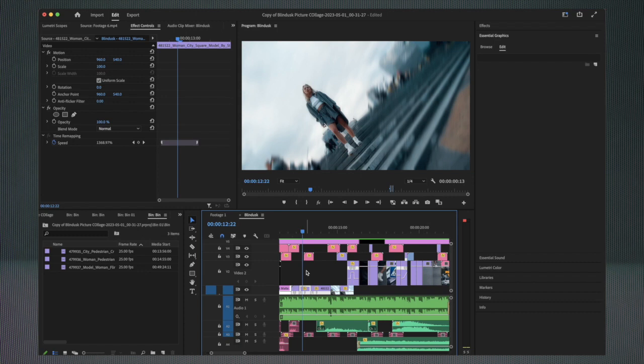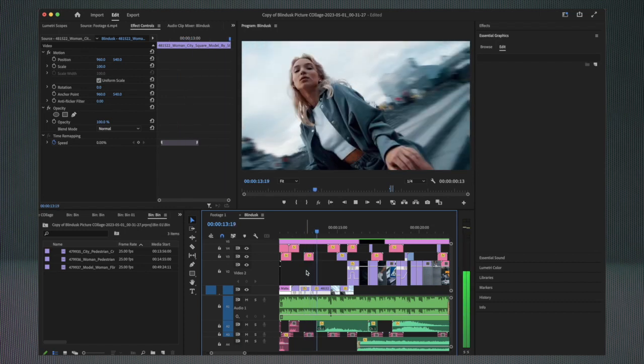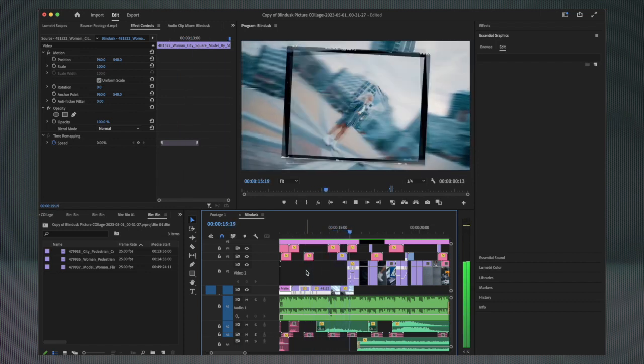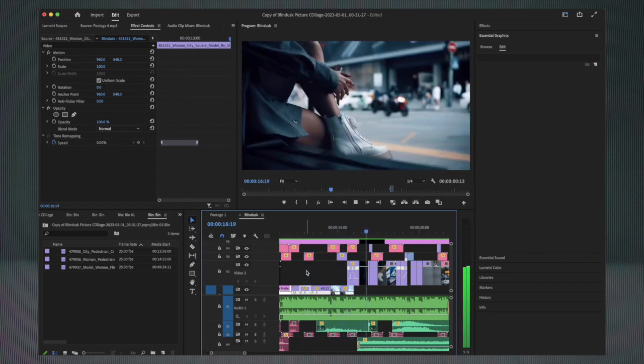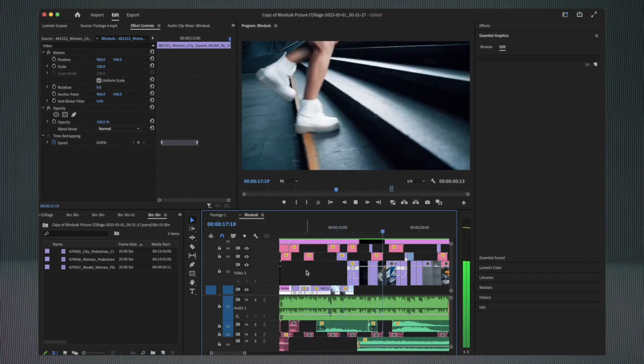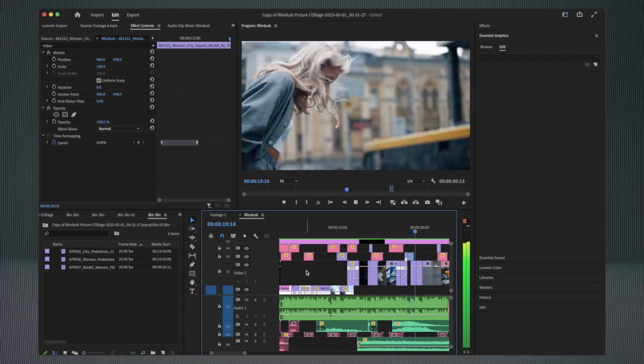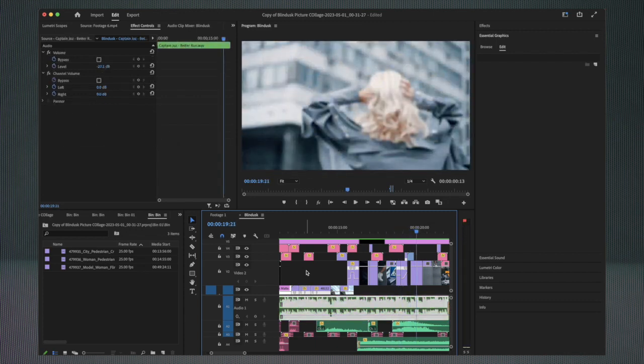So this is it, guys. Hope you enjoyed this tutorial. I will show you another example of what we can do with this transition. Don't hesitate to add some overlays, sound effects, or other creative things to enhance the transition more. See you on the next one.